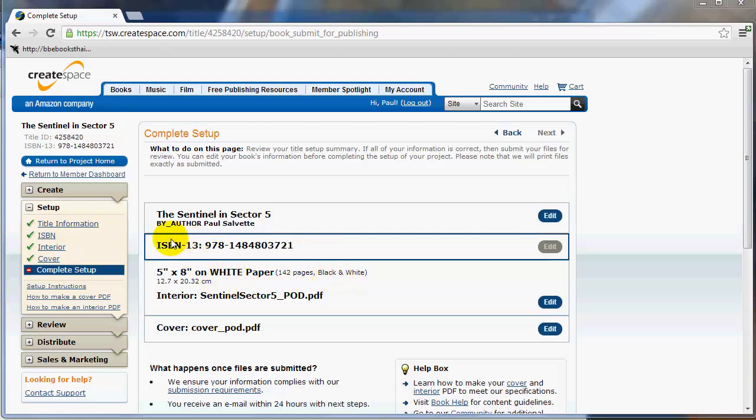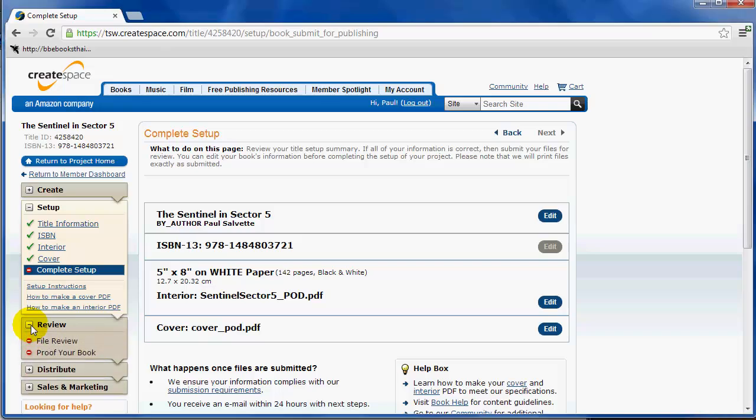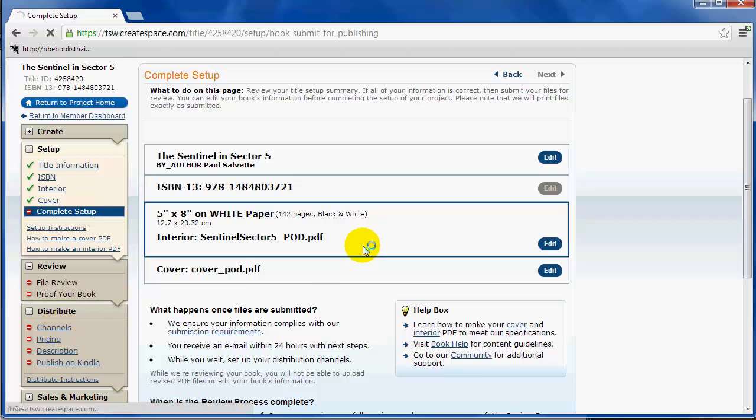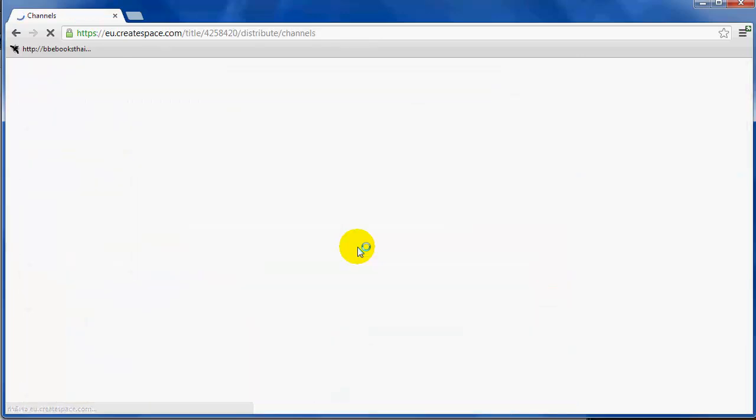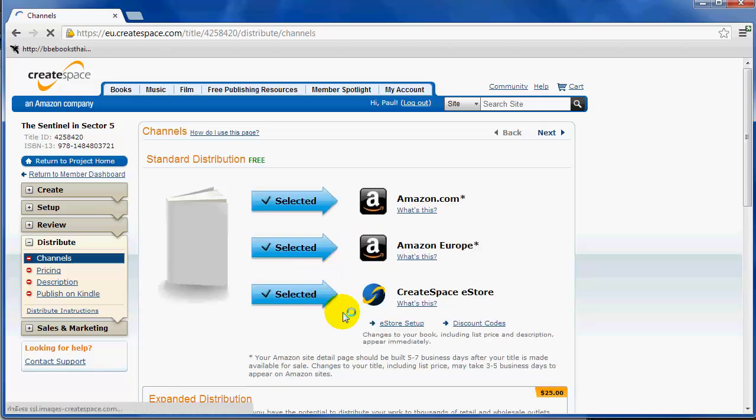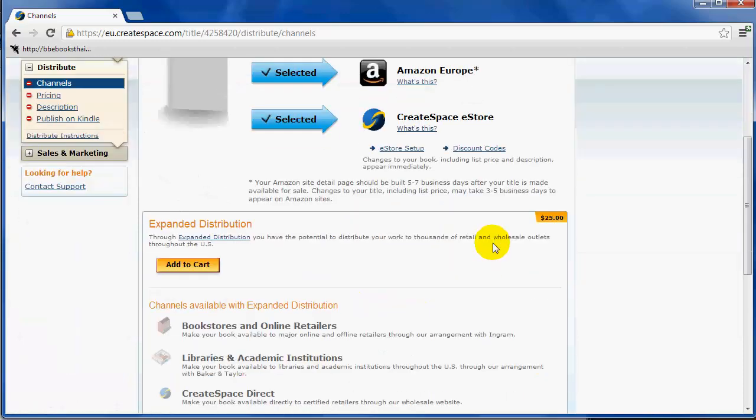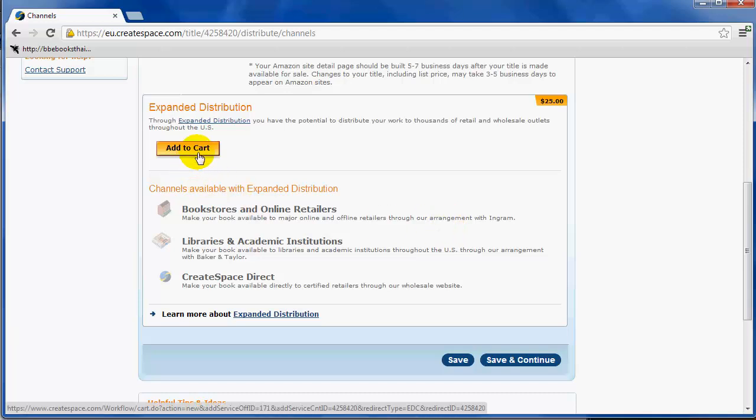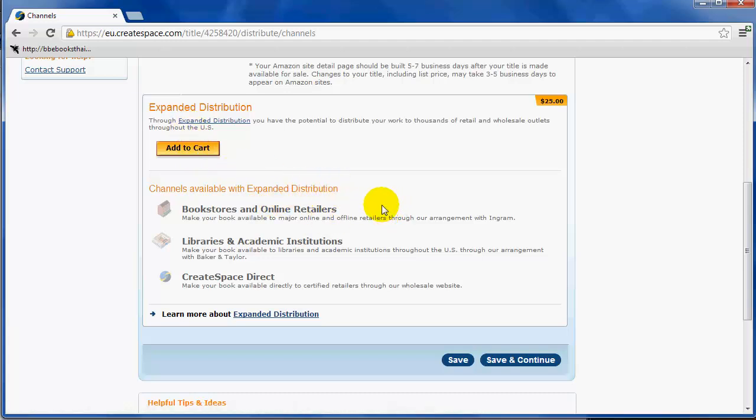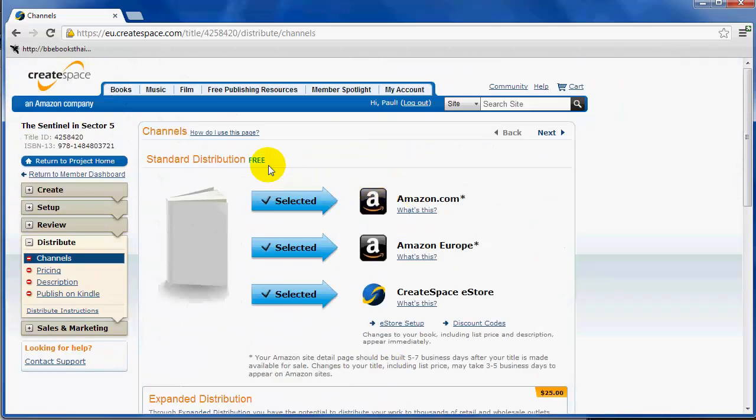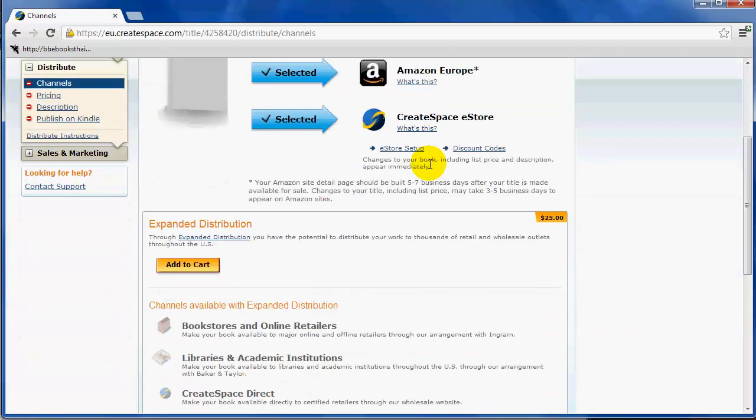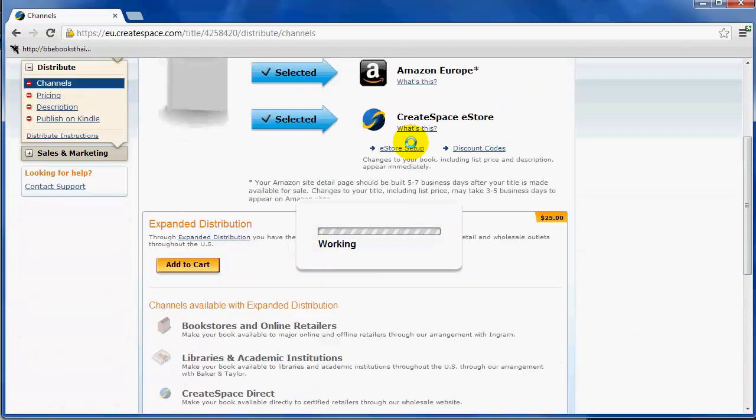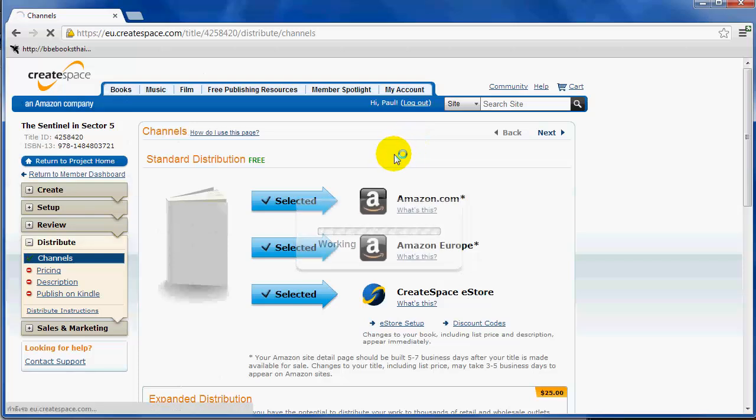Now that our interior and cover is uploaded, what we can do is we can actually start filling out the metadata that's going to appear on Amazon. So you click down to distribute and you click on channels. Now for the channels, obviously you probably want to go to as many channels as absolutely possible, and it does this by default, so it's all automatically selected: Amazon, Amazon Europe, and the CreateSpace store. You can add expanded distribution. I've heard issues where when you set it to expanded distribution, your royalties become less. I don't know if that's true or not. For right now, I'm just using the standard distribution, which is free, and I'm just going to keep it like that.